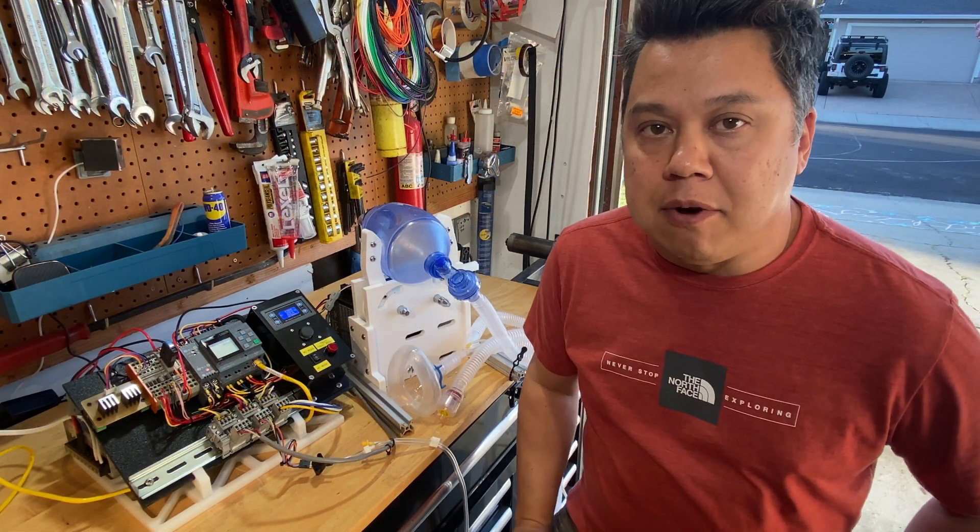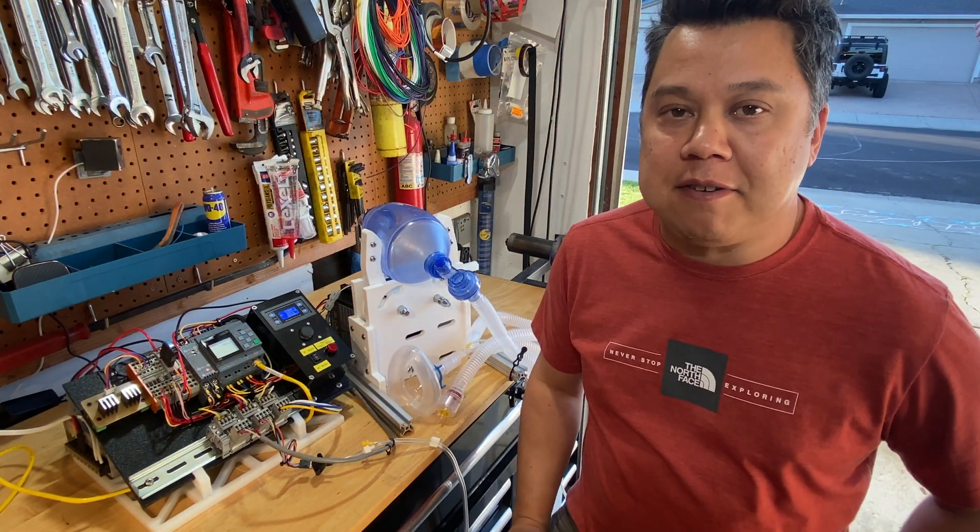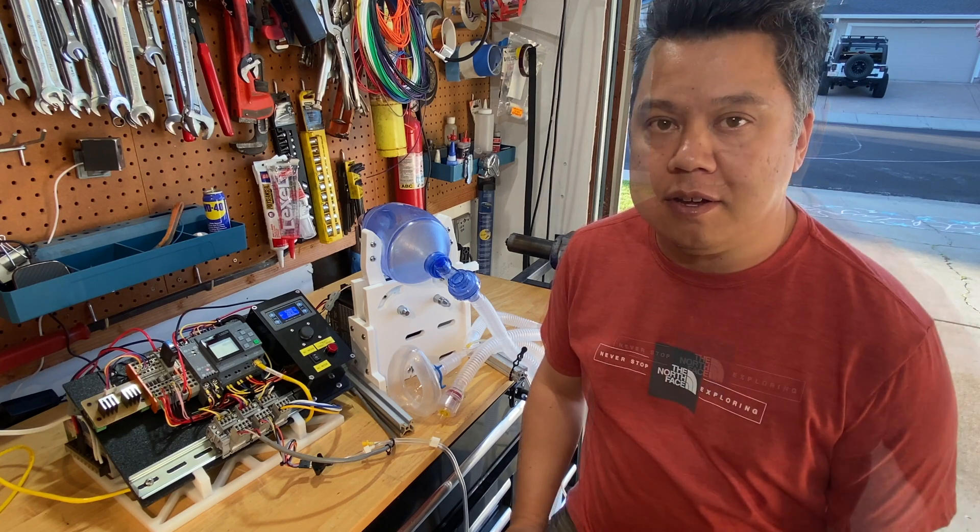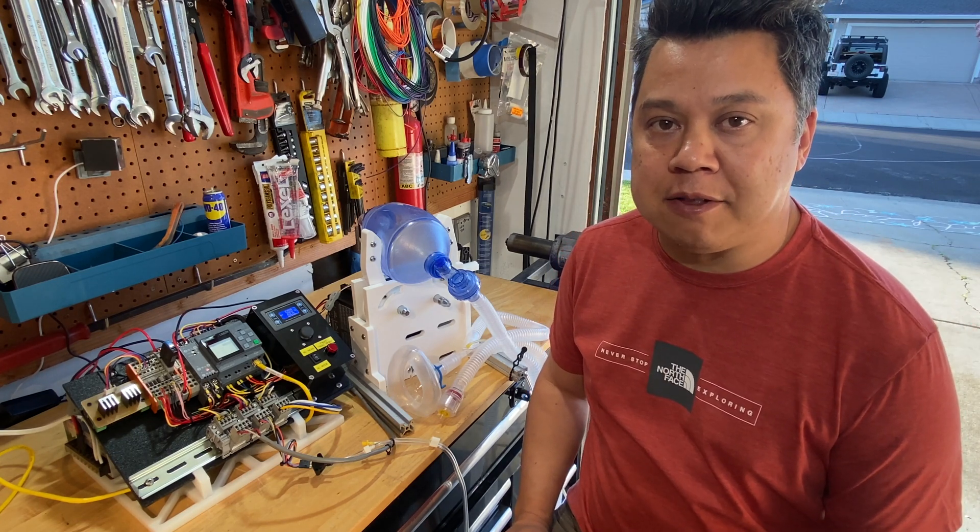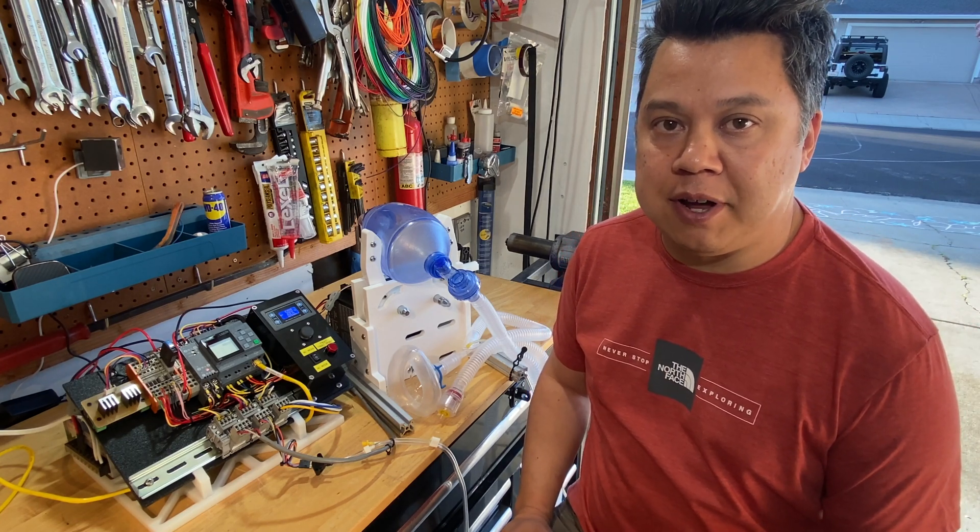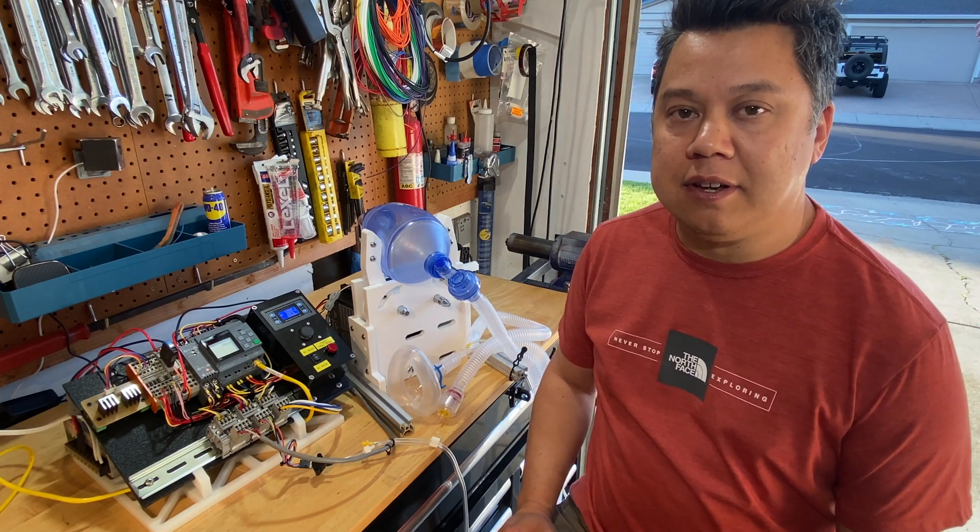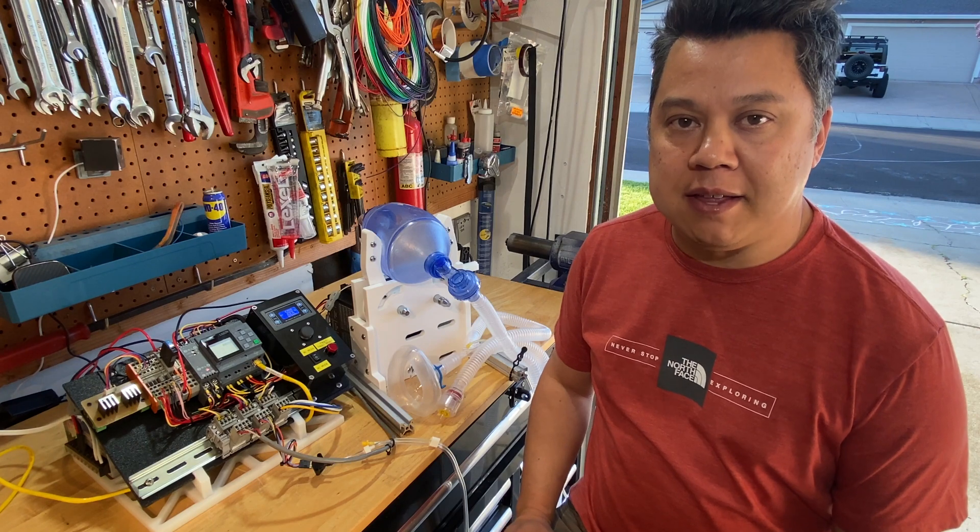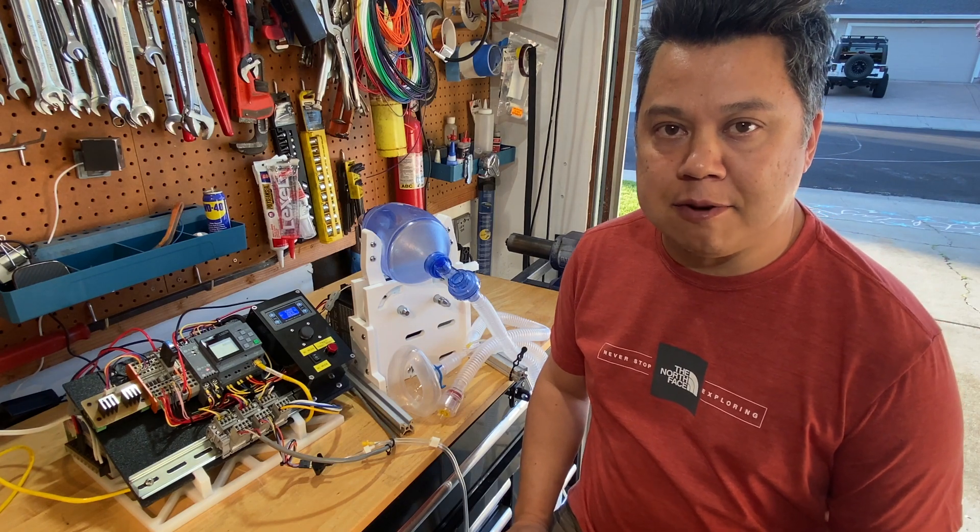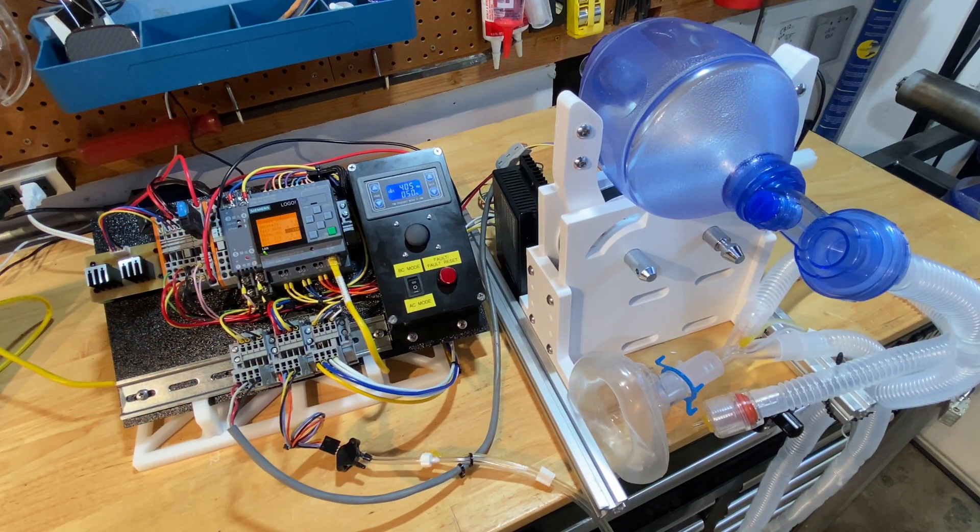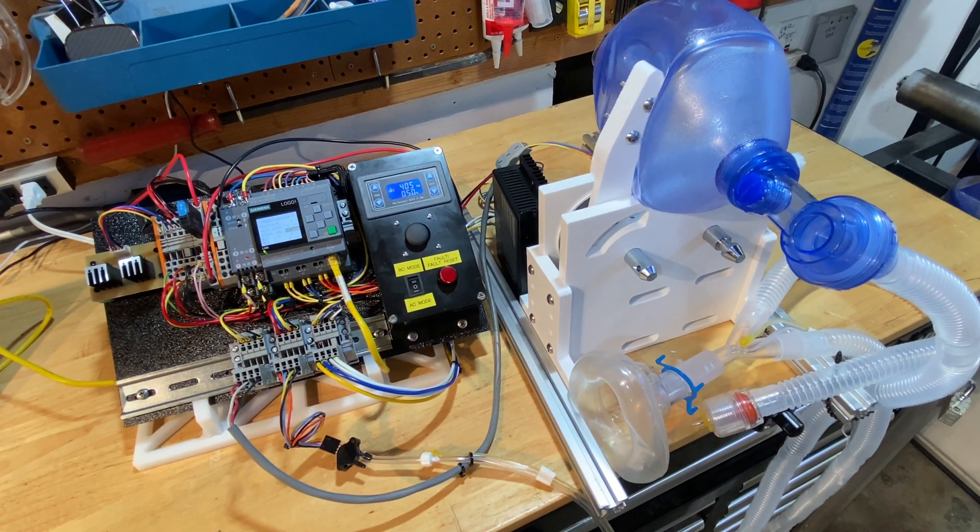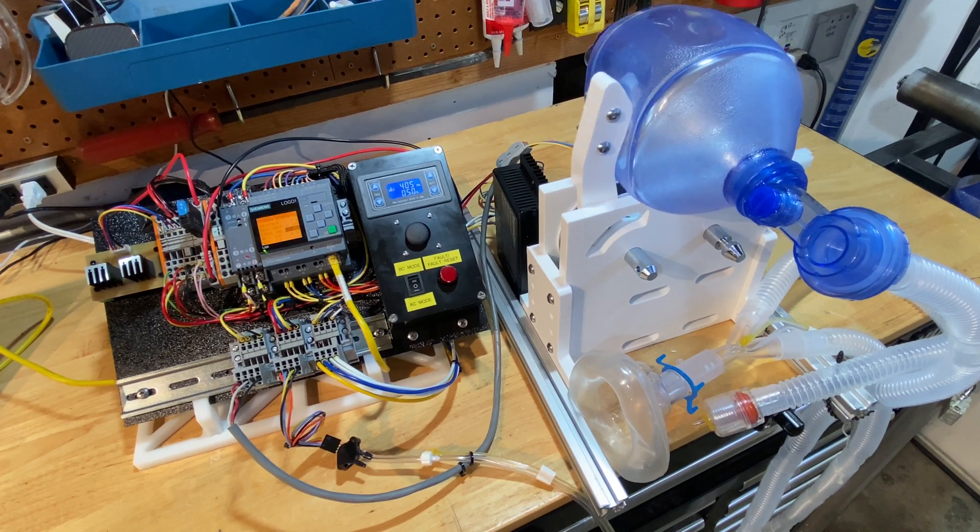Well thank you for watching if you made it this far. If you're building one of these at home feel free to download my PLC code and drawings off my website. The link is in the description below. Thanks again for watching. Stay tuned for more videos.